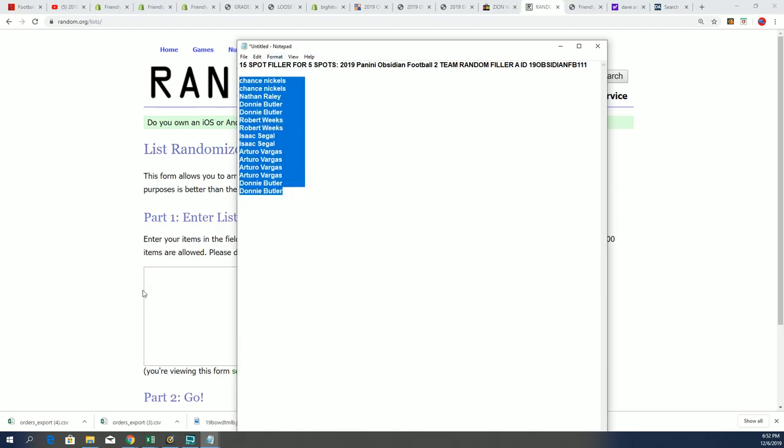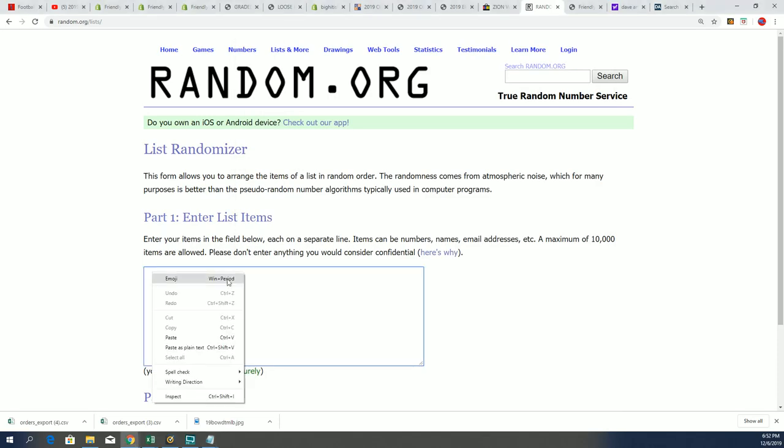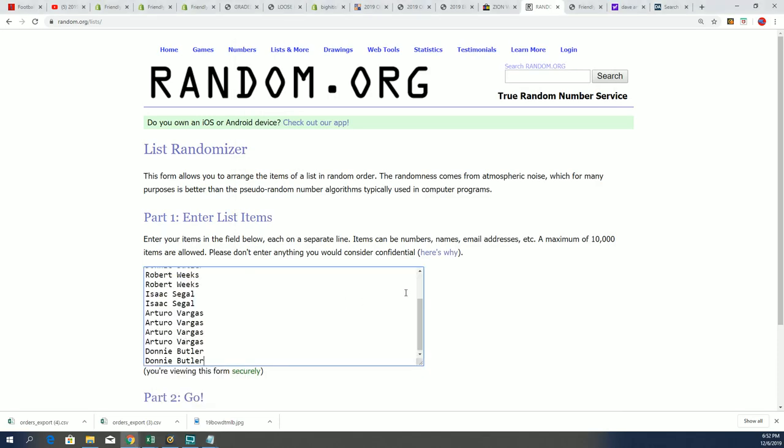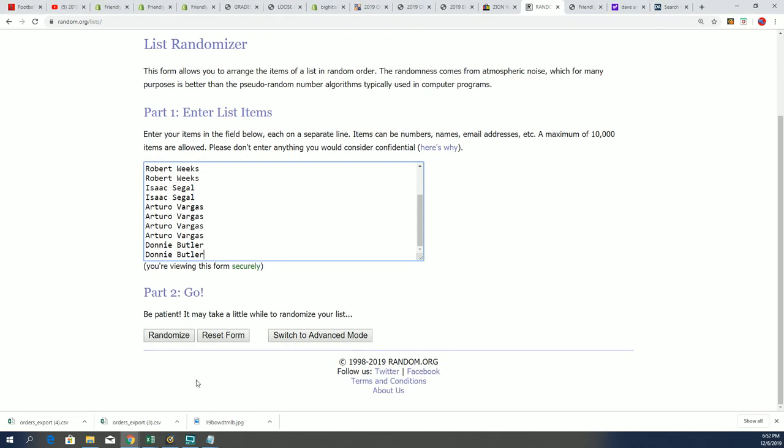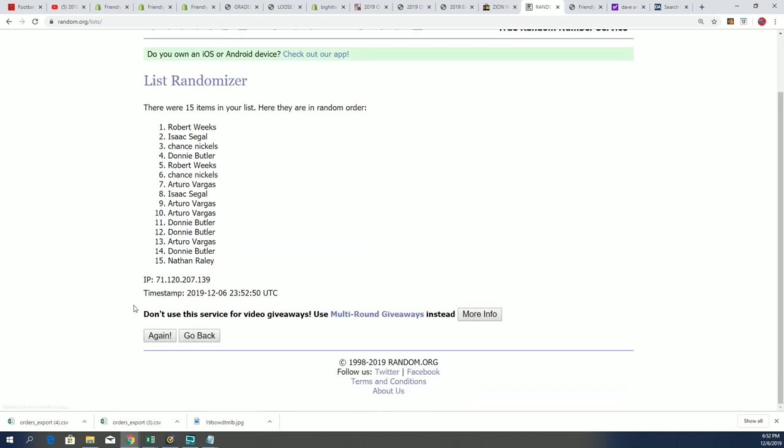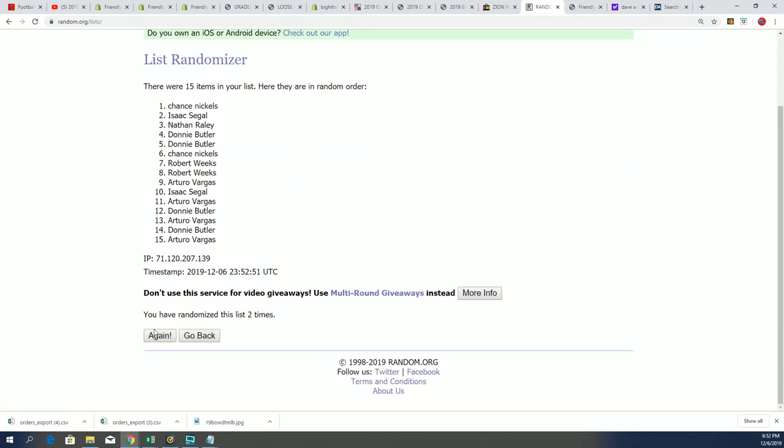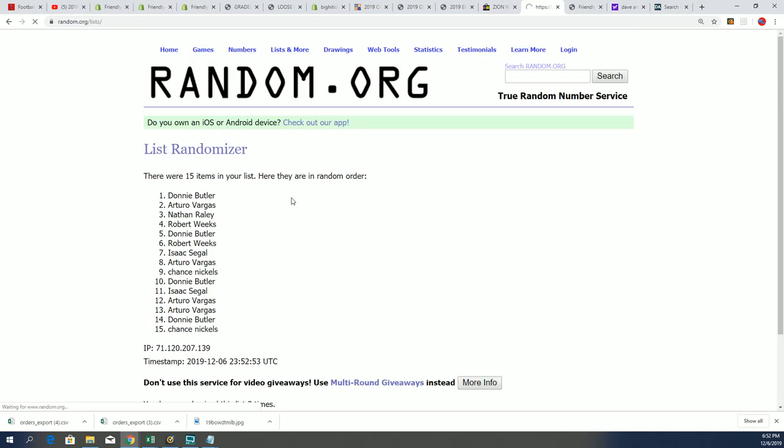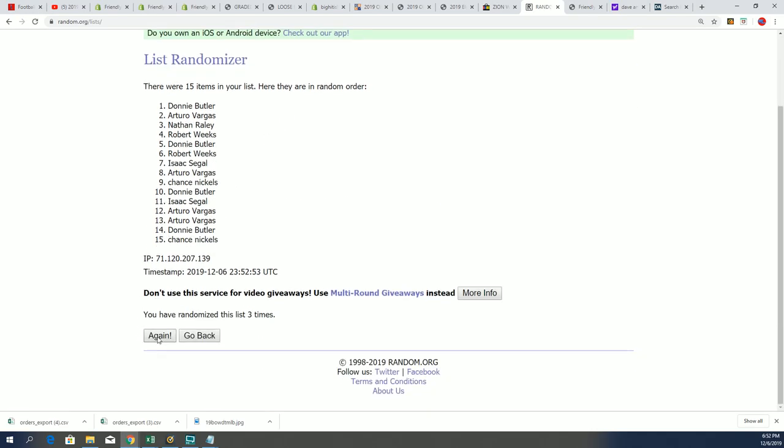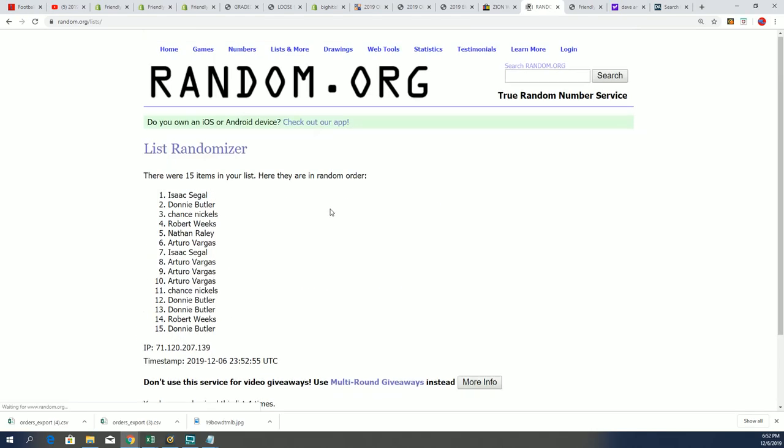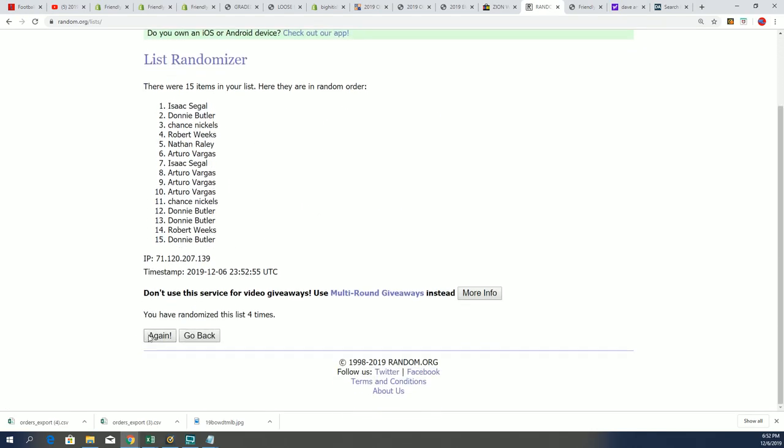There will be five spots up for grabs for the box break at a much lower price. So here we go, we're randomizing that. It's happening right now, seven times through. You want your name to be in the top five after seven. If your name's not in the top five, you'll receive a base card, so it is very risky.